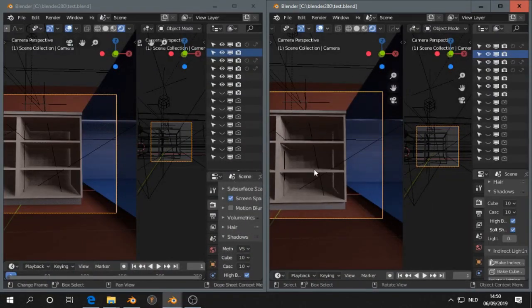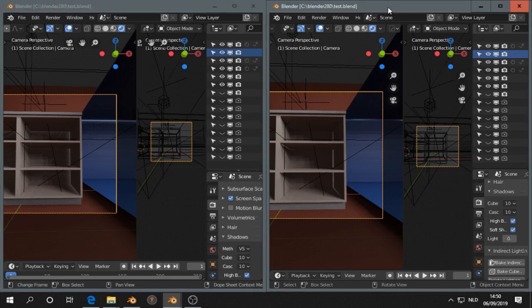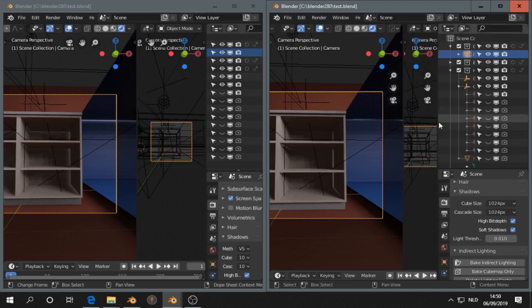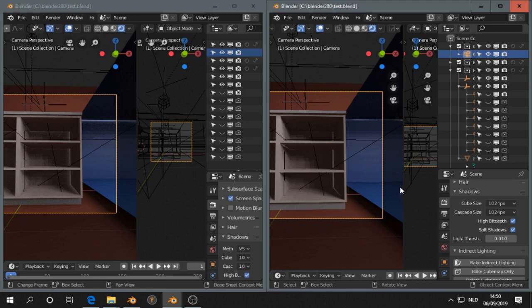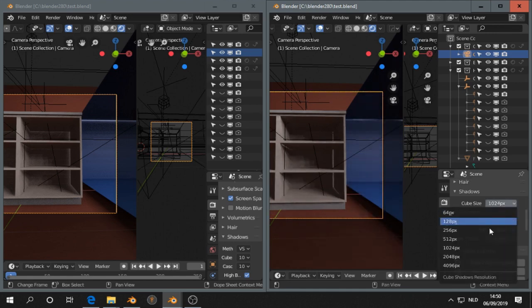In practice, here you see Blender 2.80, here you see Blender 2.81. On the right, Blender 2.81, you still see some light leaks. You see a slight improvement, but if you do the right settings, then you can get rid of all those light leaks.